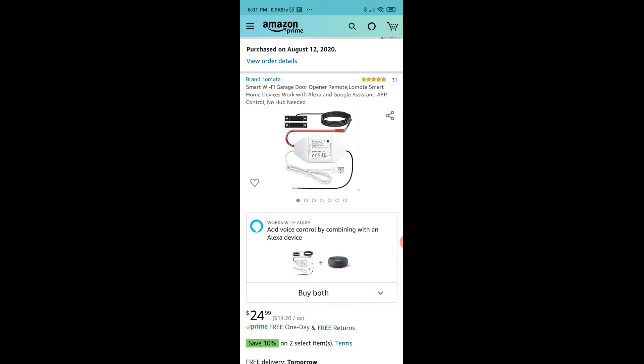So far everything is working great. The Wi-Fi door opener remote works exactly as I expected, it works seamlessly from the phone app. Now I'm going to go ahead and connect it to Google Assistant and see how that works out.